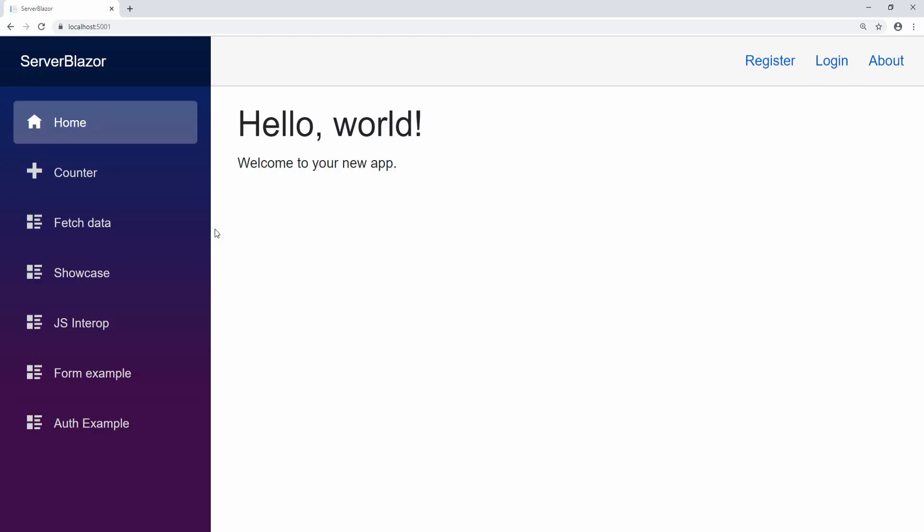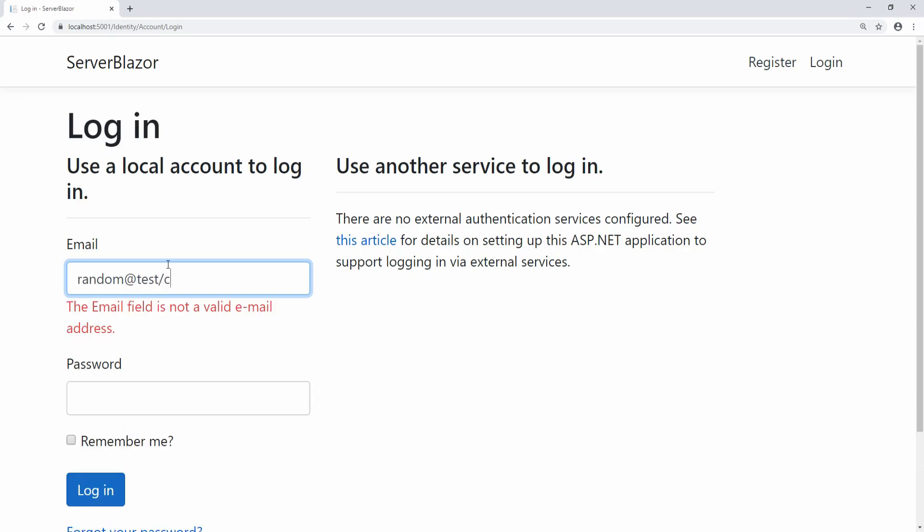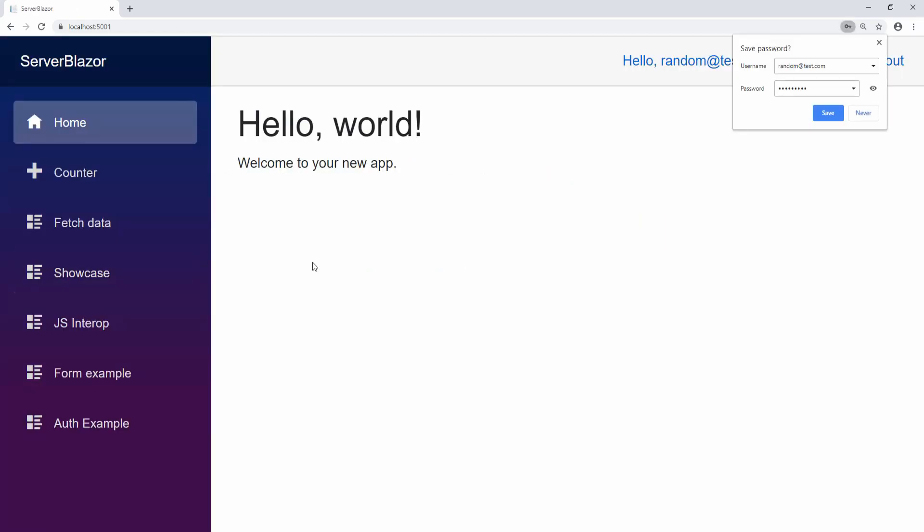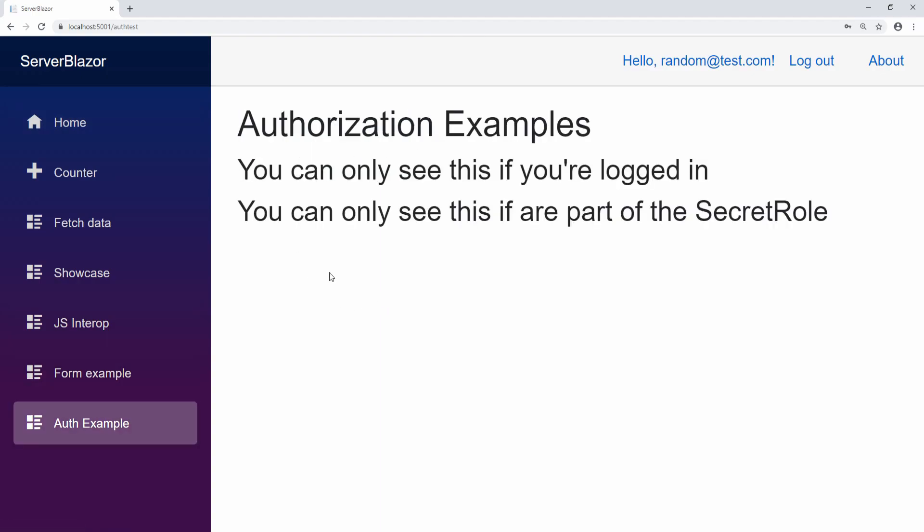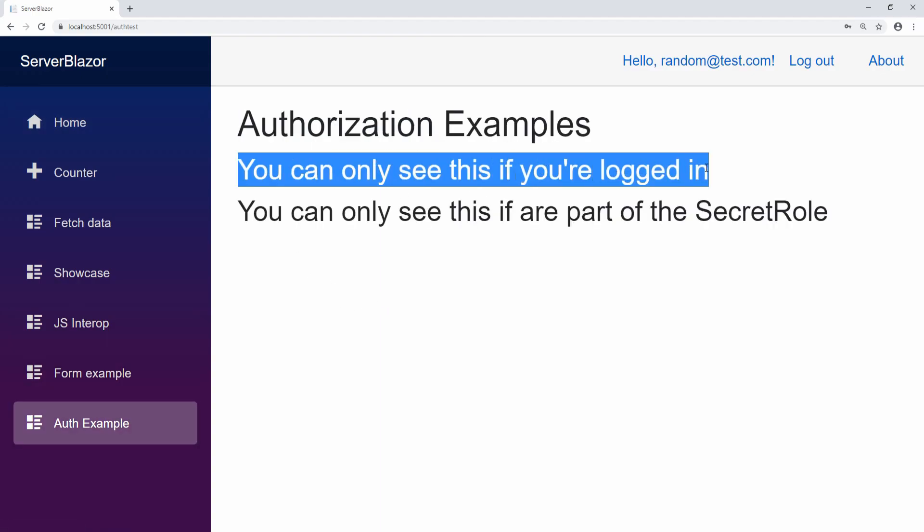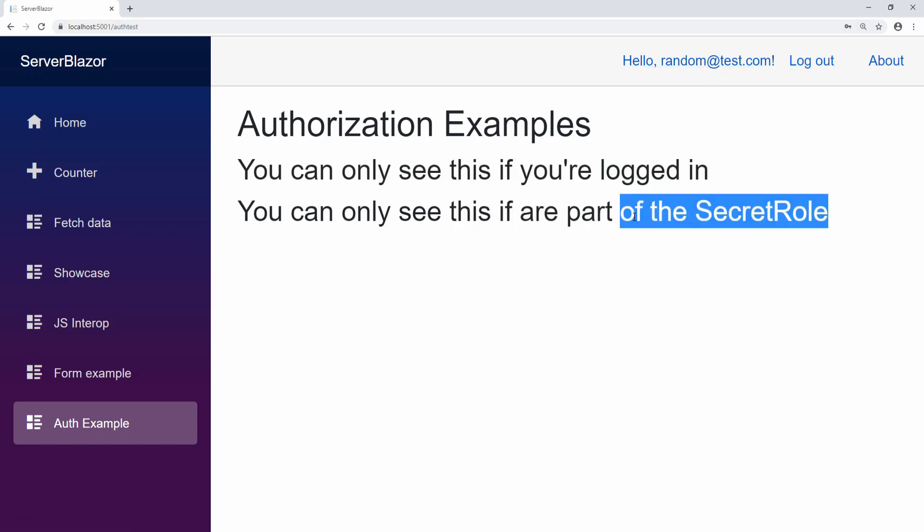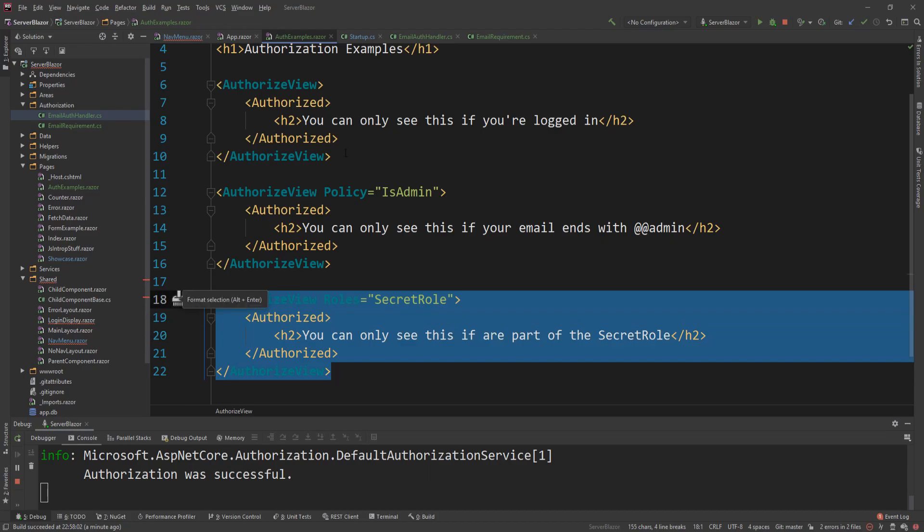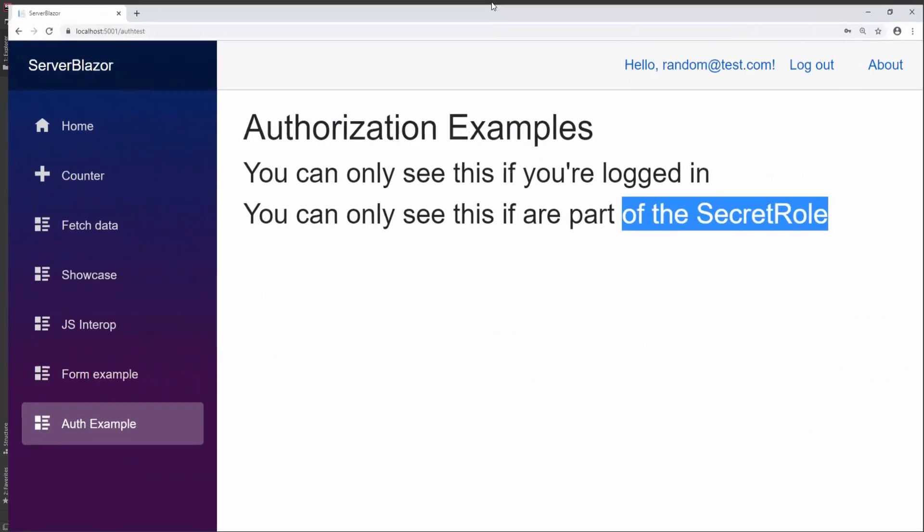Now, if I log out and I go and log in again, I can use the random@test.com. And then if I log in with that, this account actually has the secret role. So it's part of the secret role. So if I go here, I can see that. Hey, you can see this because you're logged in. Yes. And you can also see this because you're part of the secret role, which is awesome. Because now we know that our role, which is attached to this user, is actually satisfied. Again, we only see this and this because these are the conditions that are satisfied.